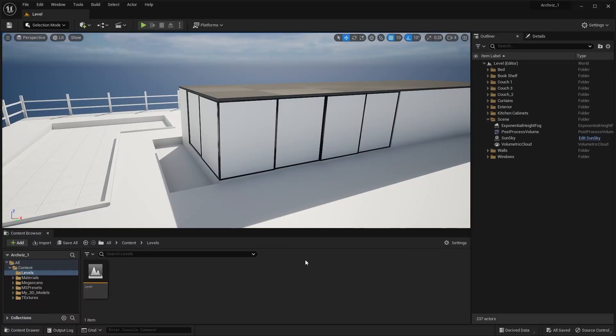Welcome to lecture number 27 of the series Unreal Engine 5.1 for Architecture. In this lecture we'll create a custom material for the glass of these windows.